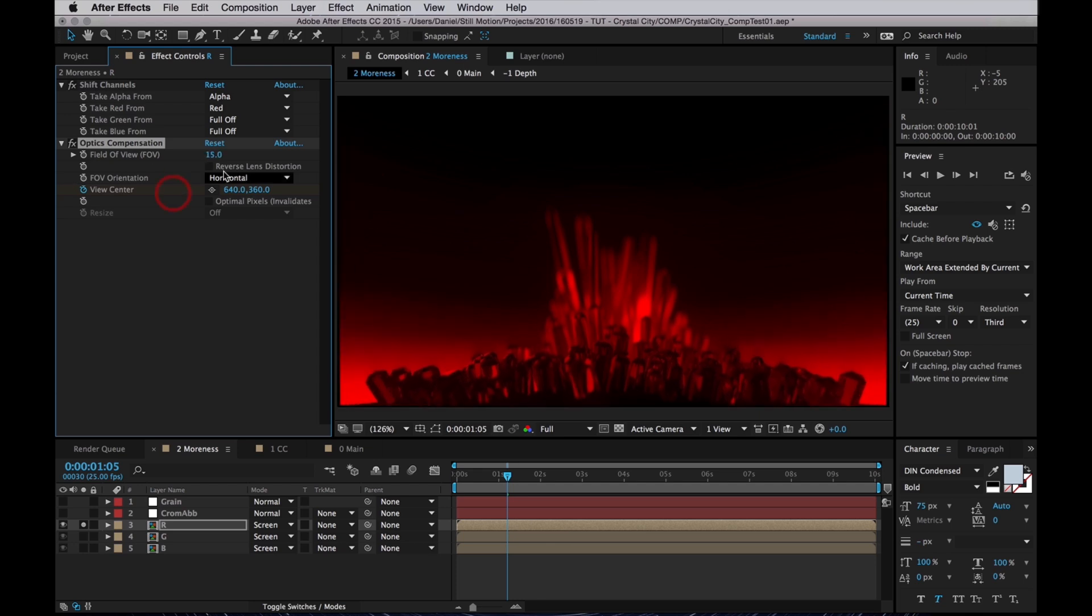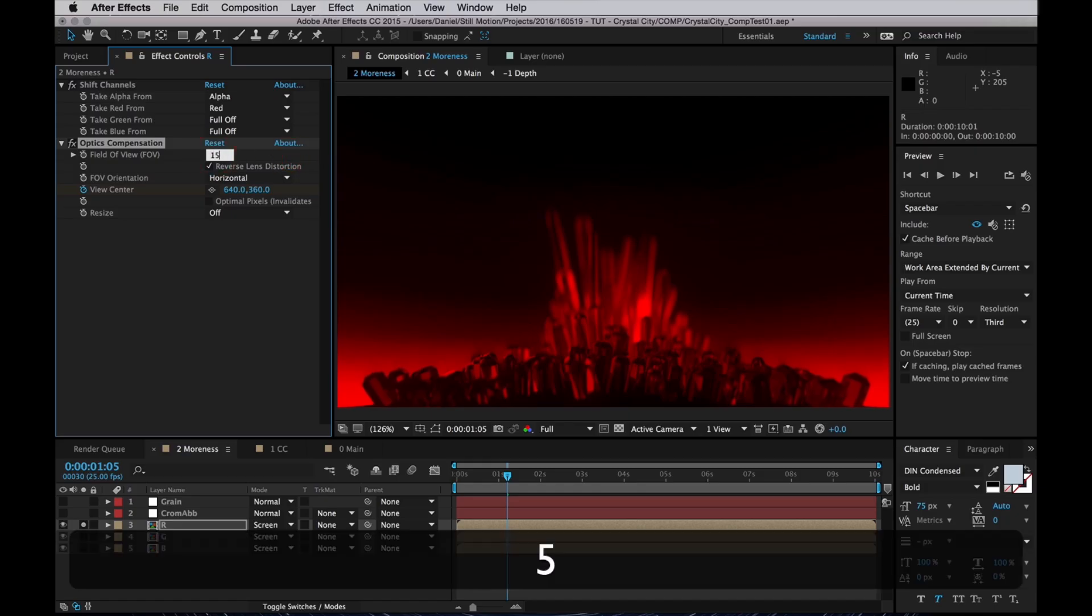Now I'm going to start by stretching the red channel outwards. So I will reverse the lens distortion and set it to like 15, which is probably going to be too much.